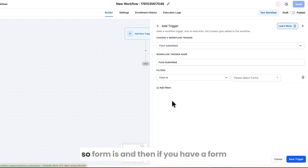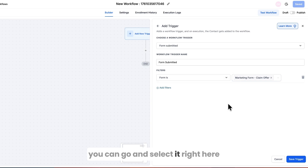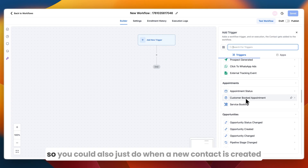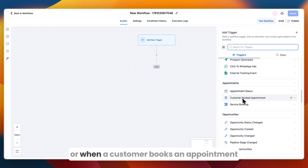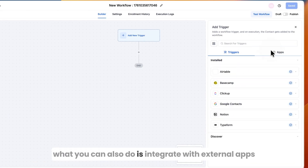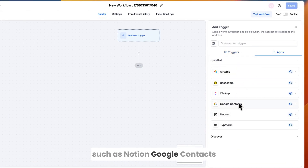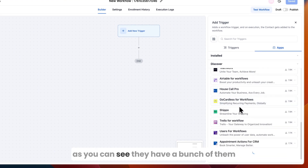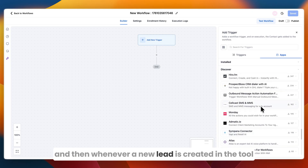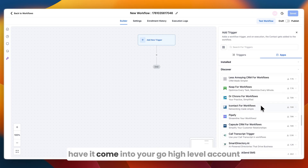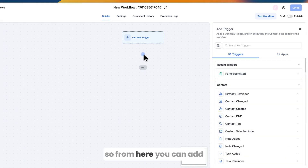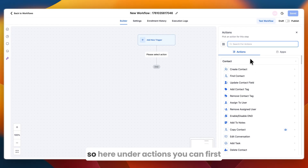Select your specific form from the dropdown and add it as a trigger. There are many trigger options including when a new contact is created or when a customer books an appointment. You can also integrate with external apps like Notion, Google Contacts, or ClickUp — so whenever a new lead is created in your current tool, it automatically comes into your Go High Level account.